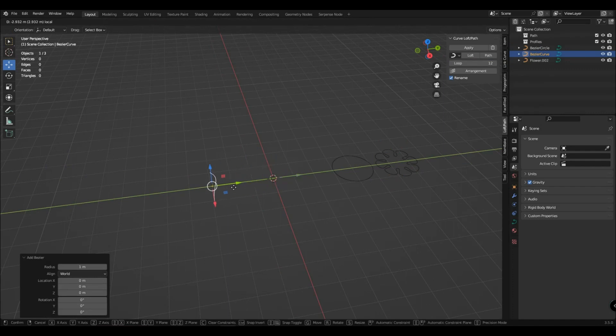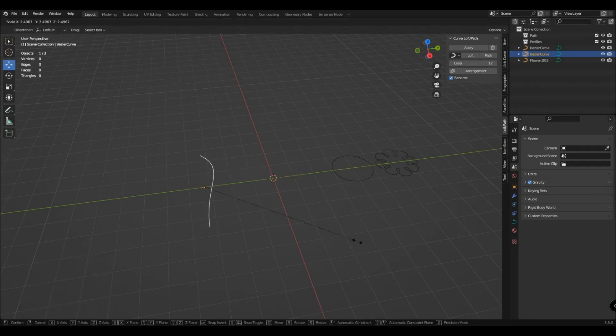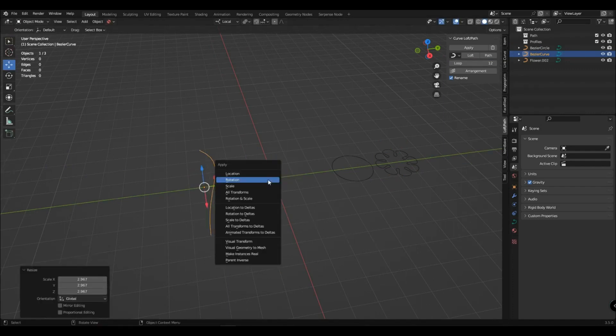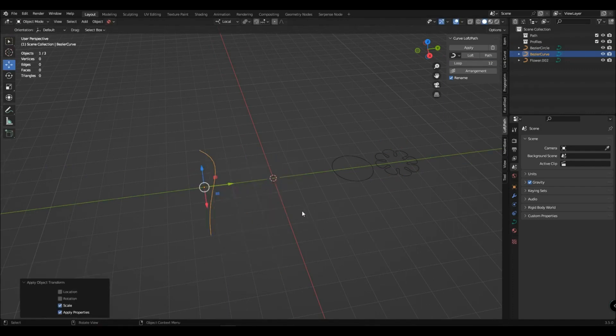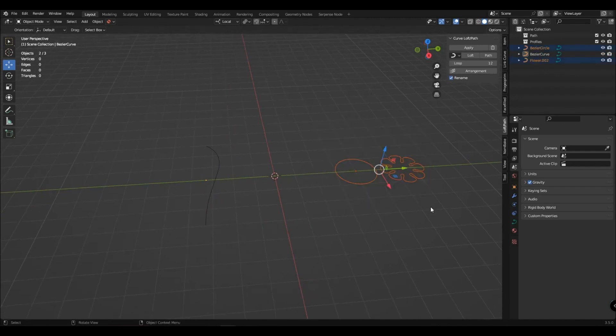Create a curve to connect the profiles to. Do not forget to apply the scale. Now we select the profiles we want to use and select the active path curve.